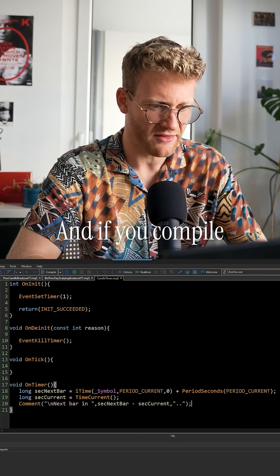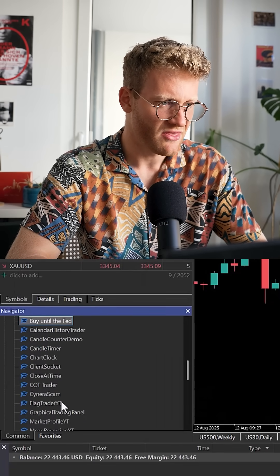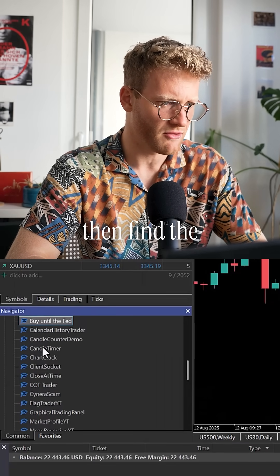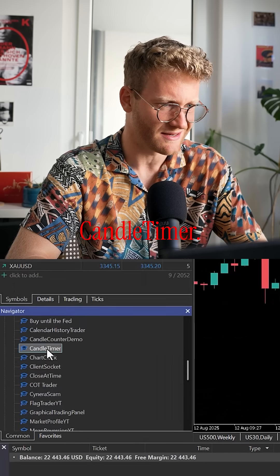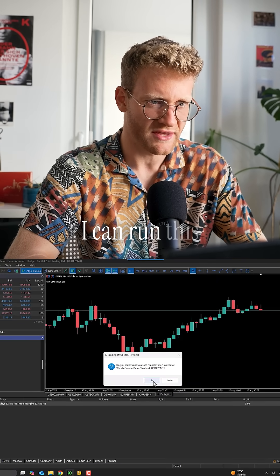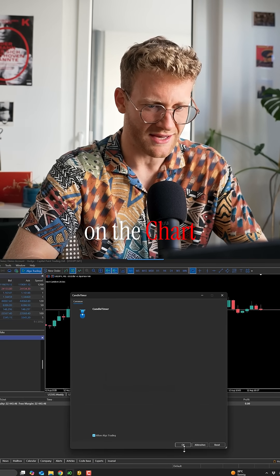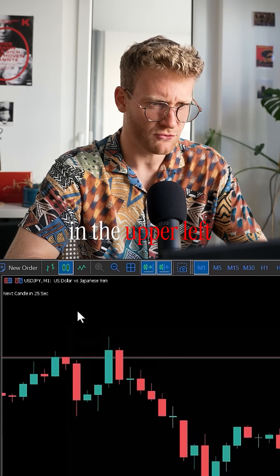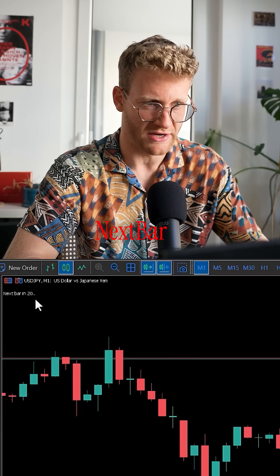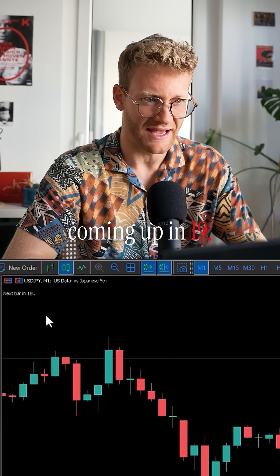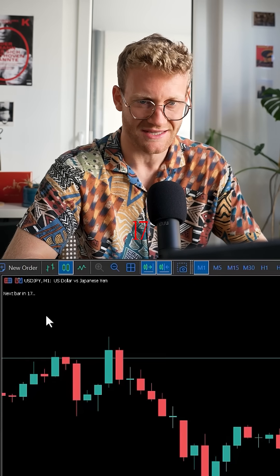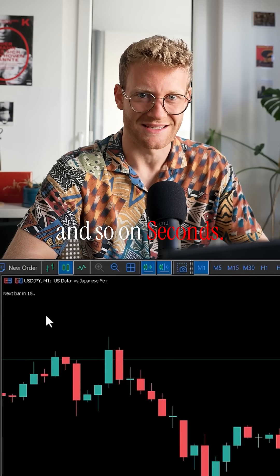And if you compile this, go back to your MetaTrader, then find the program here, and here it is, candle timer. I can run this on the chart, and you can see in the upper left corner we should see next bar is coming up in 19, 18, 17, and so on seconds.